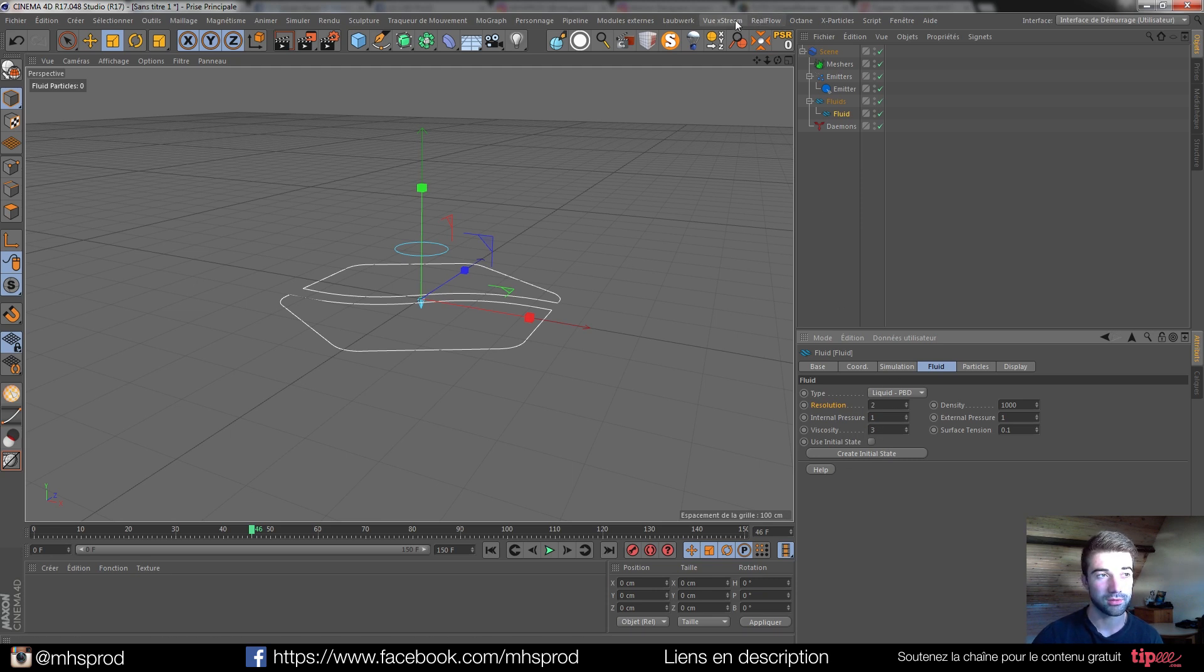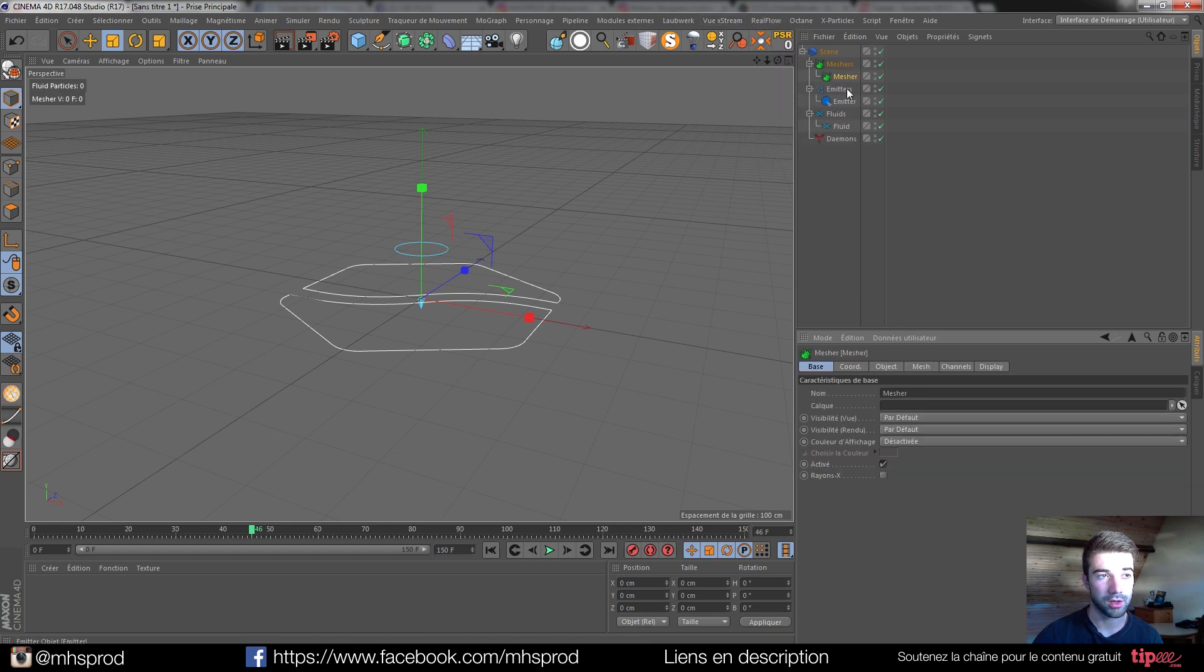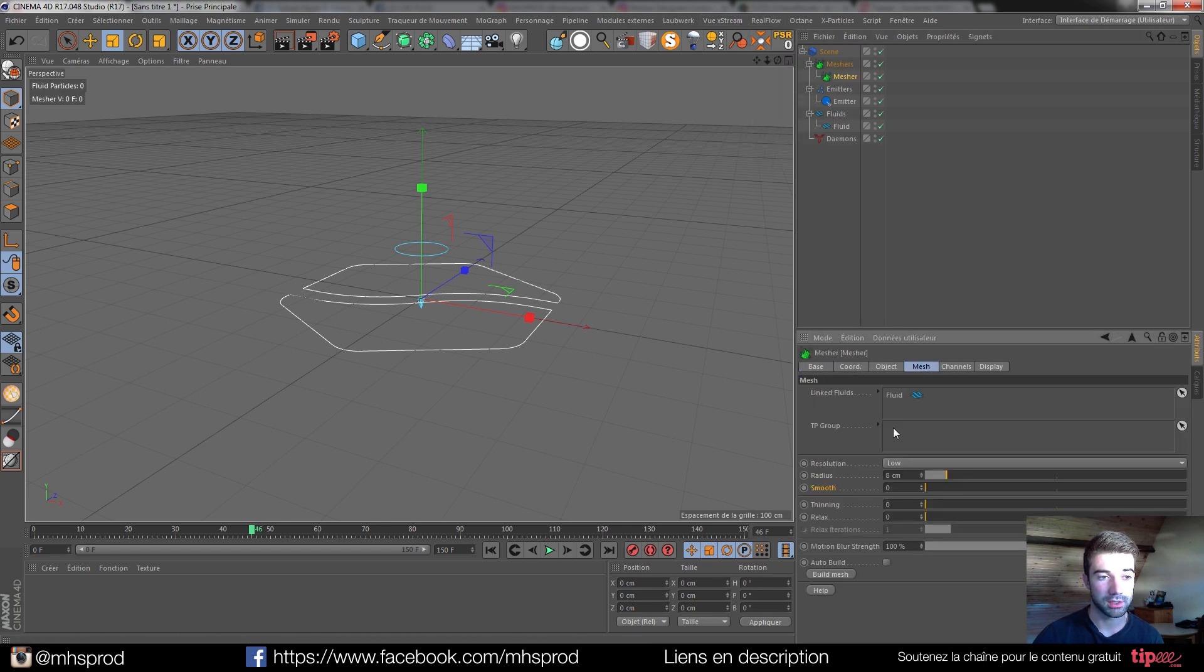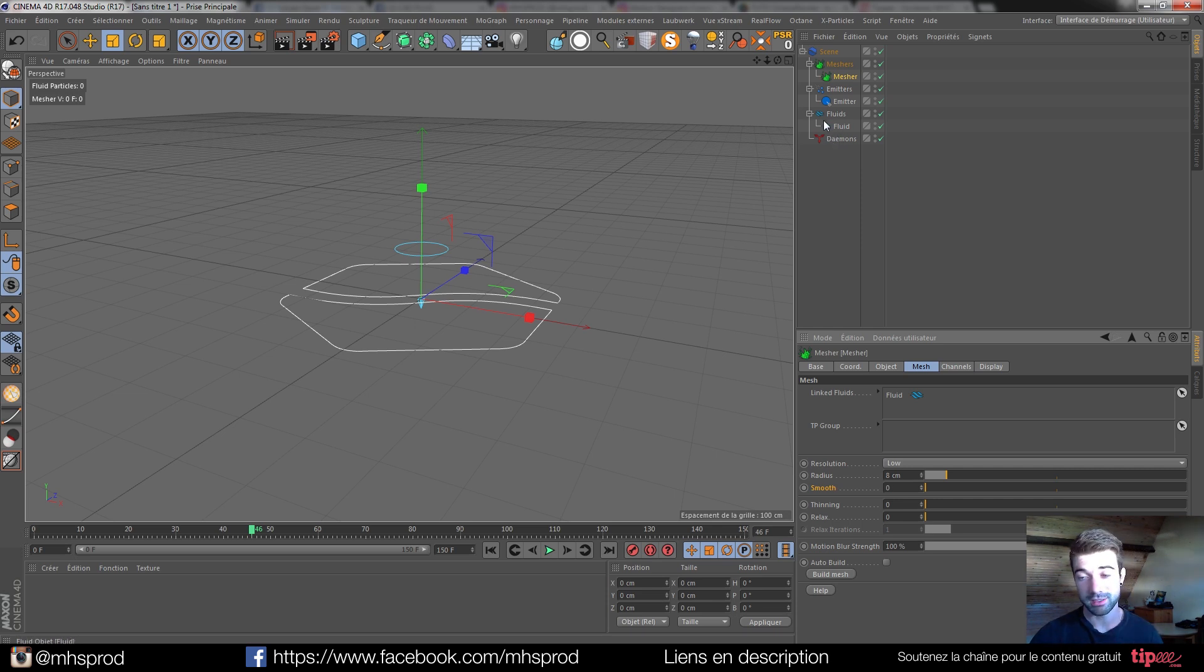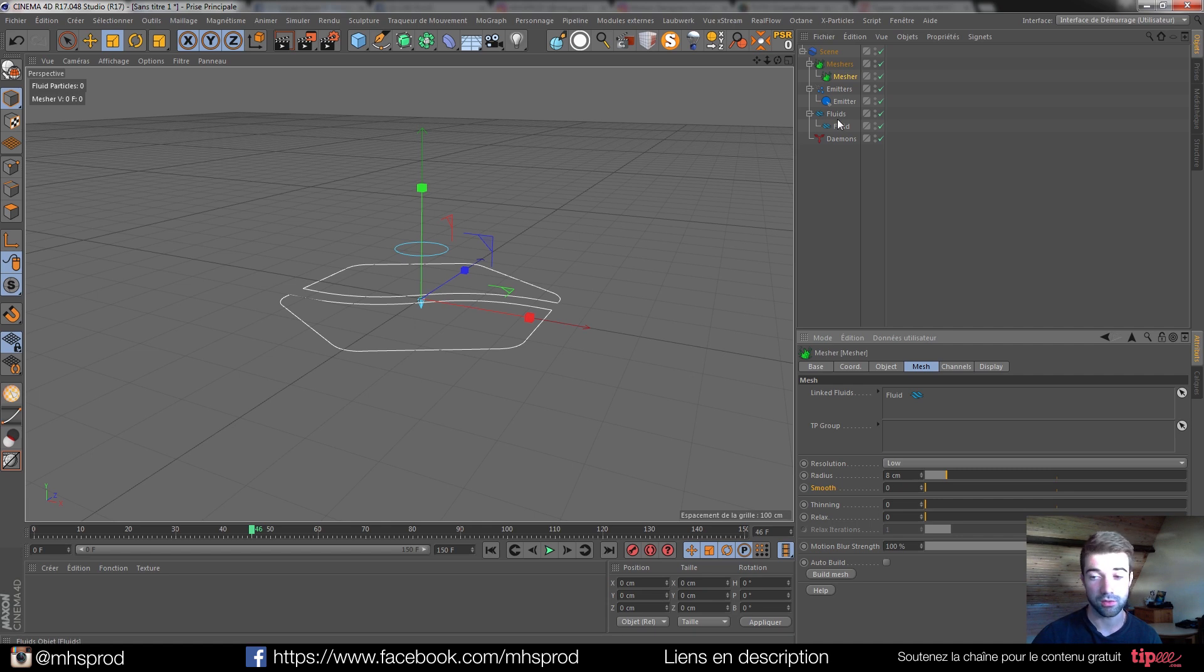When you create, for example, a mesher, the mesher is linked to the fluid. So this plugin is very well optimized in terms of workflow.